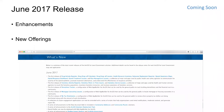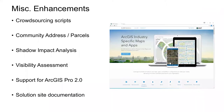Everything we're going to share today on the June 2017 release is documented on the solution site and the What's New page. There are two primary things: enhancements to existing solutions and a whole new set of offerings. This is the first release where we'll be including new offerings for homelessness and the opioid epidemic, and we'll be introducing a whole new section on the solution site for public health organizations.